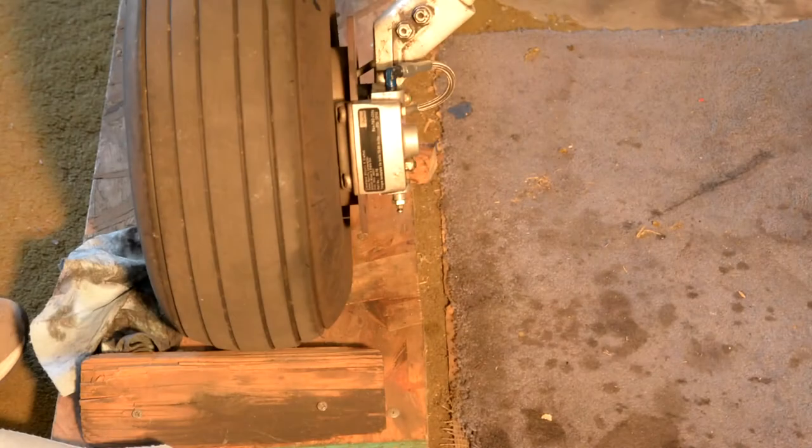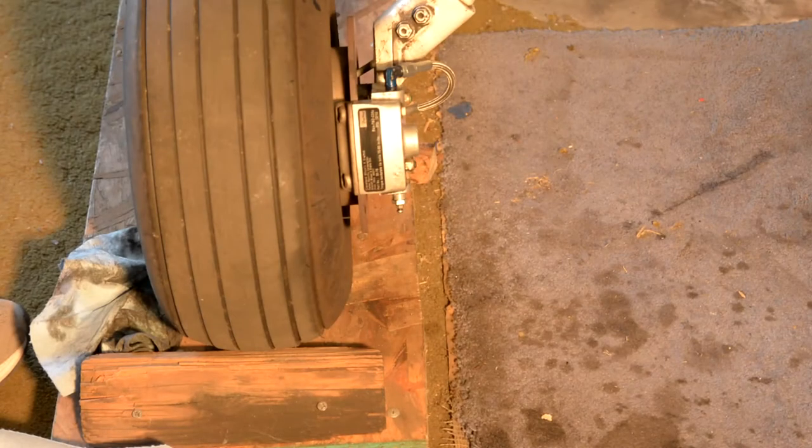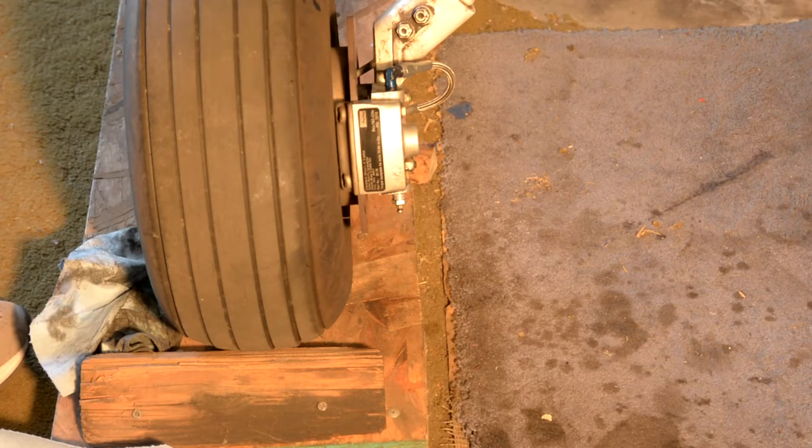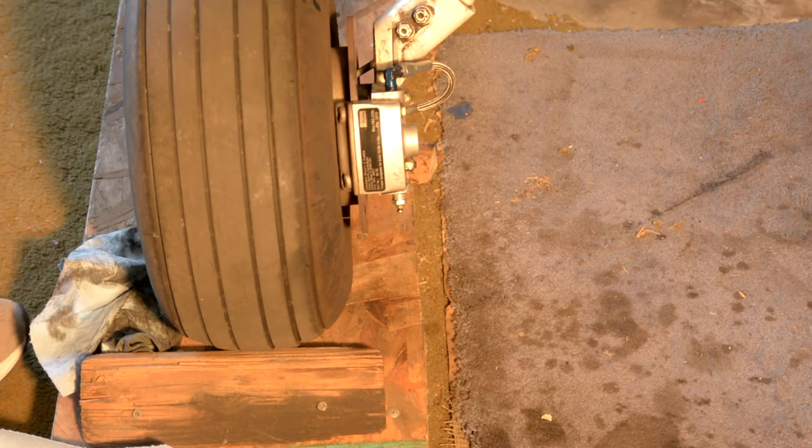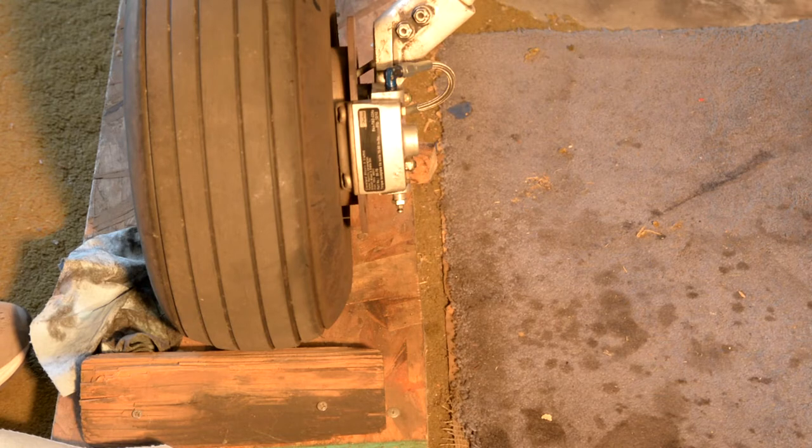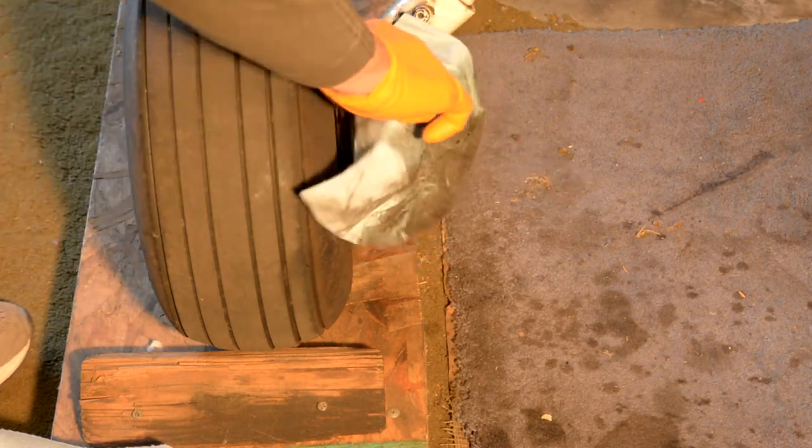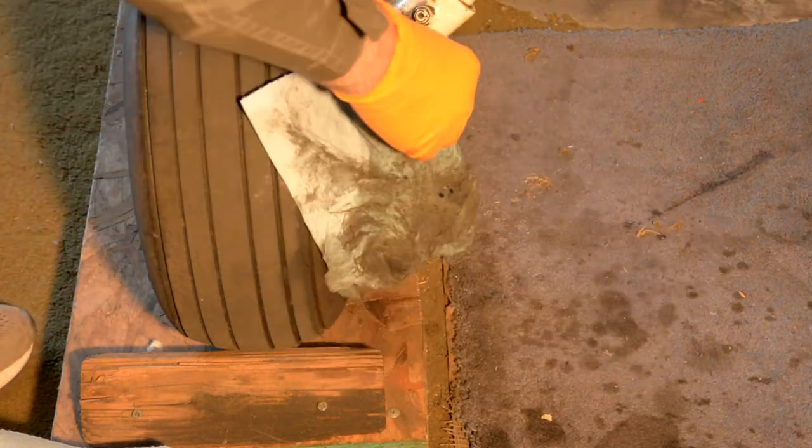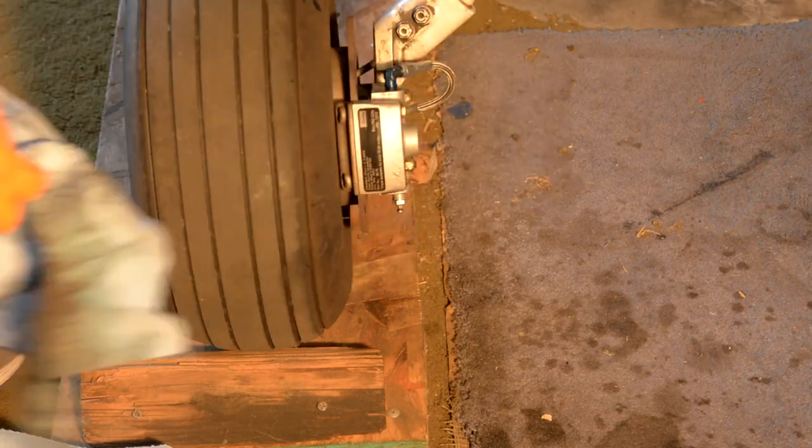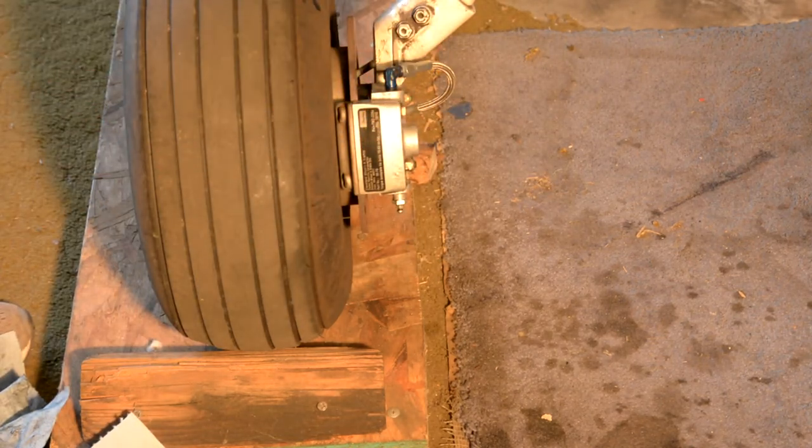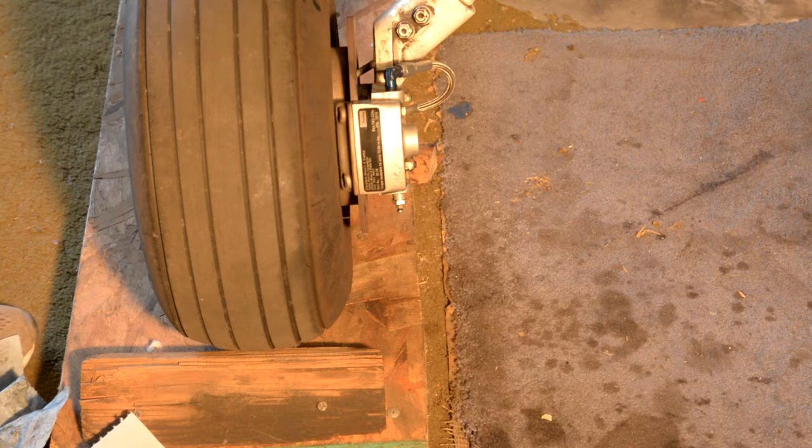When pressure bleeding your brakes, you need to figure out why you need to do it. In this case, I had a fitting up here, this 90-degree. It wasn't quite tight enough and I believe I had a slight leak from there.